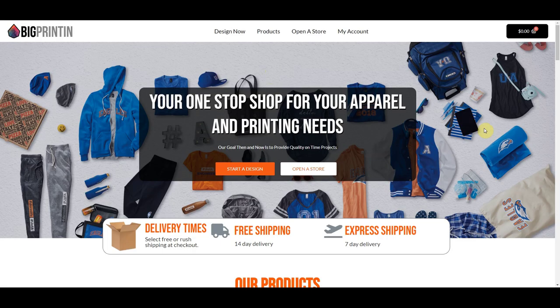Hey, this is Steve at Web2Inc, and in this short tutorial I'm going to show you how to create and manage online stores. This is going to be a two-part tutorial. I'm going to show you how to create and manage the stores if you're an admin, and then I'm going to show you how to create image stores if you're a customer. So let's go ahead and get started.